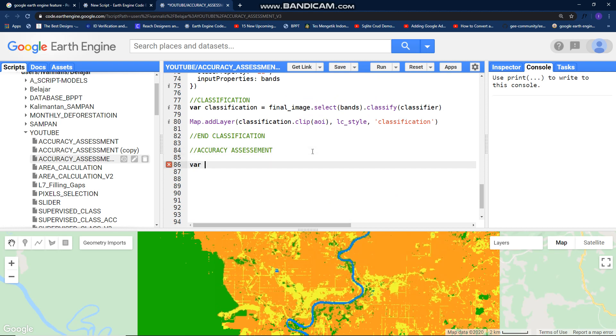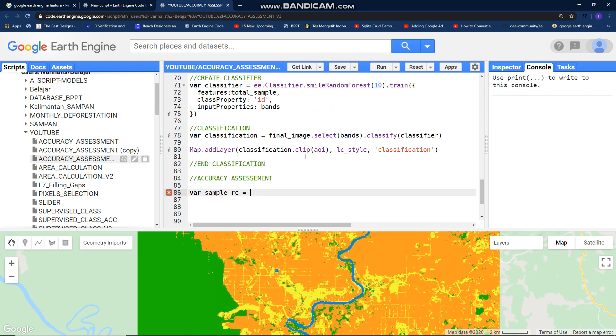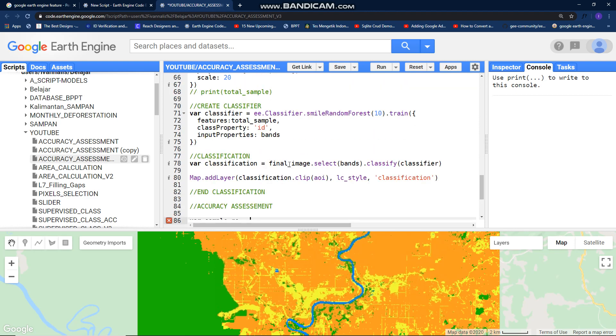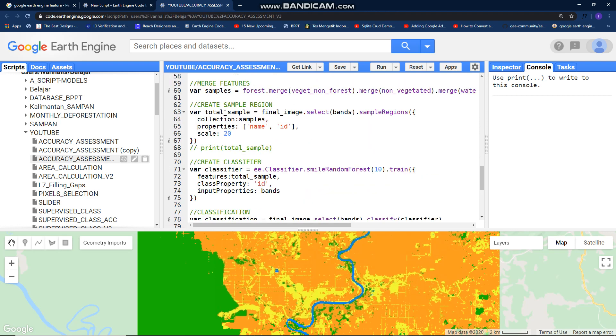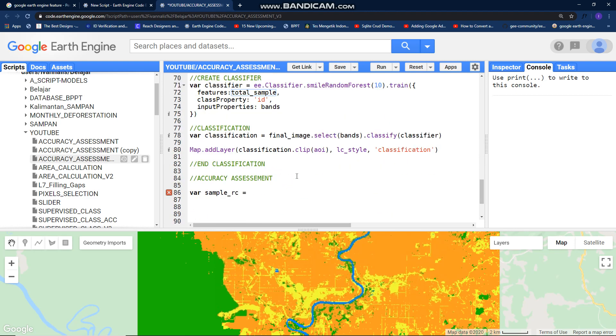Just create a new variable here, call it sample random column. We need the add random column function for our total sample. It will create a pseudo random number and it will randomize our sample. Use randomColumn and name it as rent.